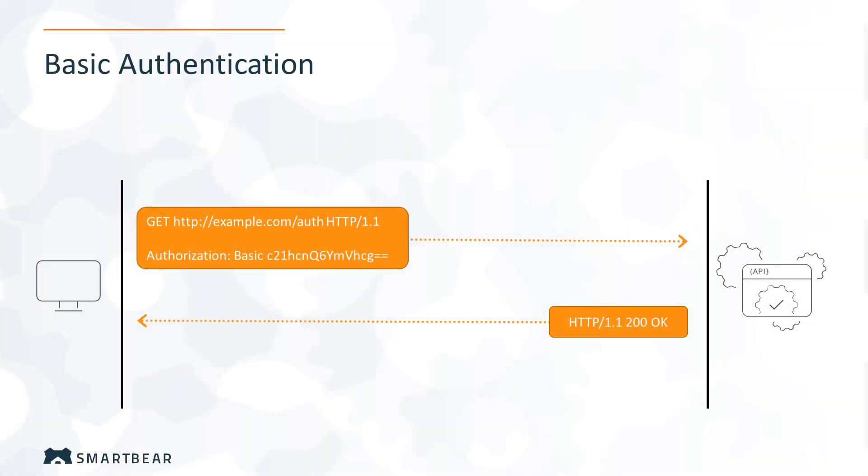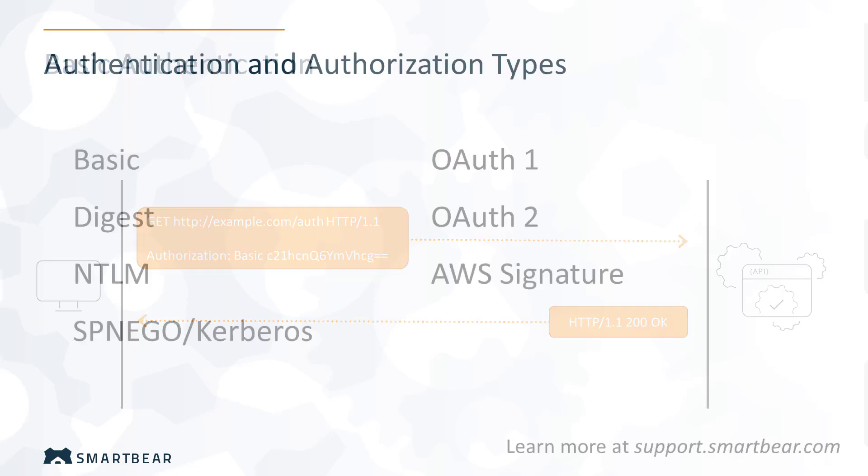The basic authentication demands that the request have a header that is named authorization, with base64 encoded username and password as its value.